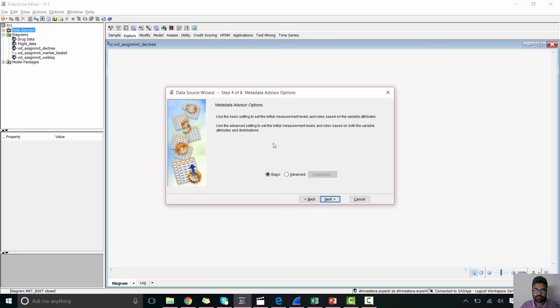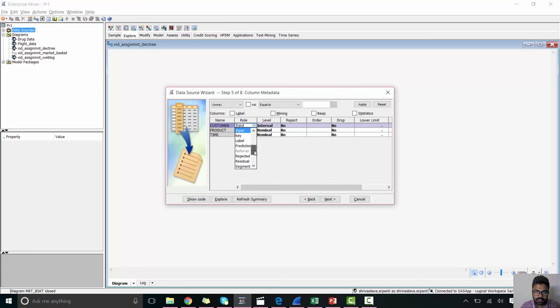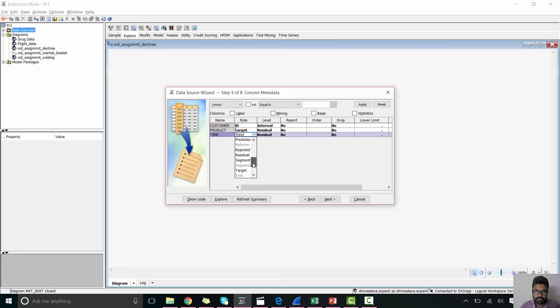In the metadata advisor option, we need to provide advanced. So in this dataset, we need to provide customer as ID, product as target, and time we need to reject it, because all the transactions are performed at the same time.